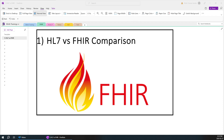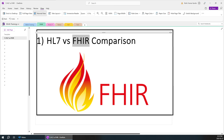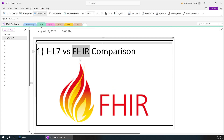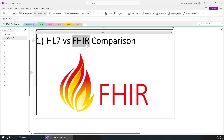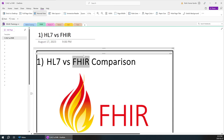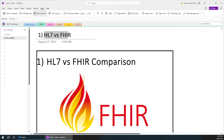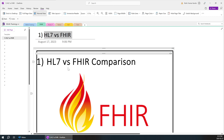Today we'll be learning about FHIR - Fast Health Interoperability Resources. Rather than discussing what FHIR is, who formed it, and boring you with introductory concepts, I want to directly jump into a comparison of HL7 and FHIR. This way you'll understand FHIR much better and gain the understanding of why we are going to use it.